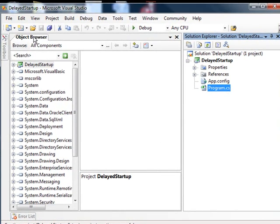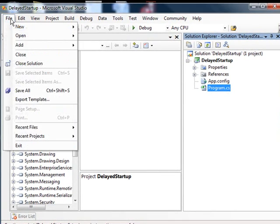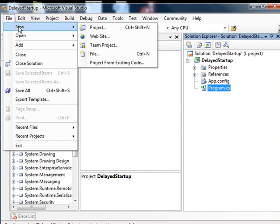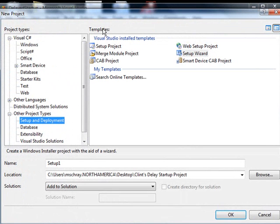So how do we do this? We can go to the File menu, select New Project, and Visual Studio comes with setup projects which we can use for this. So under other project types, there's setup and deployment.